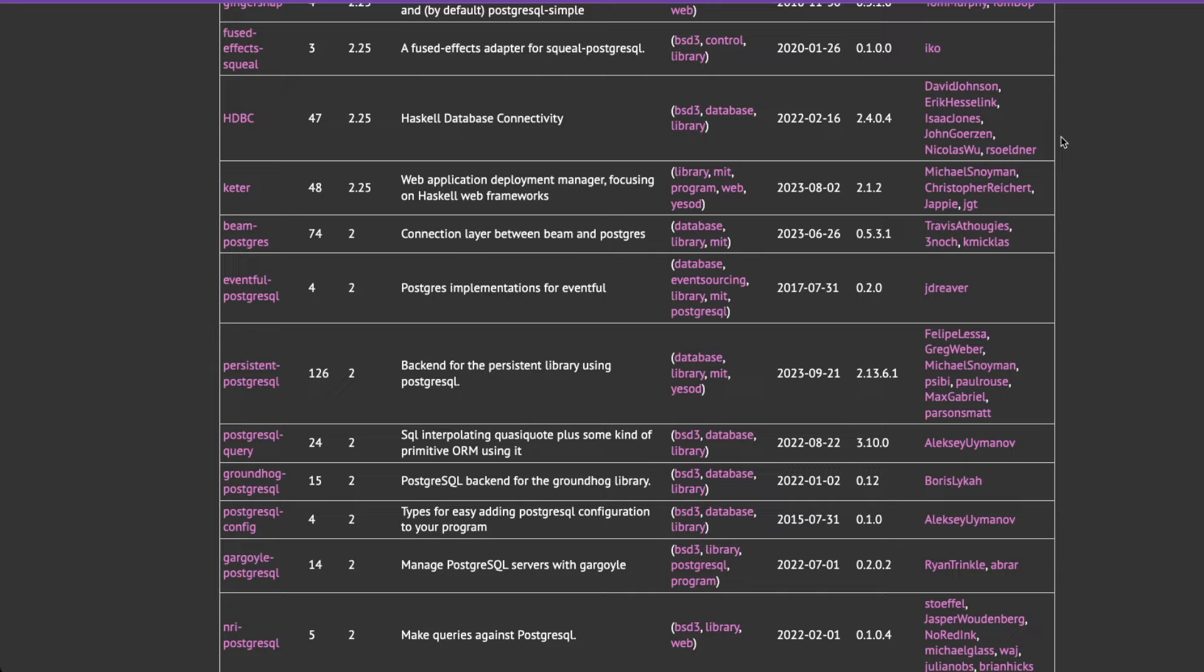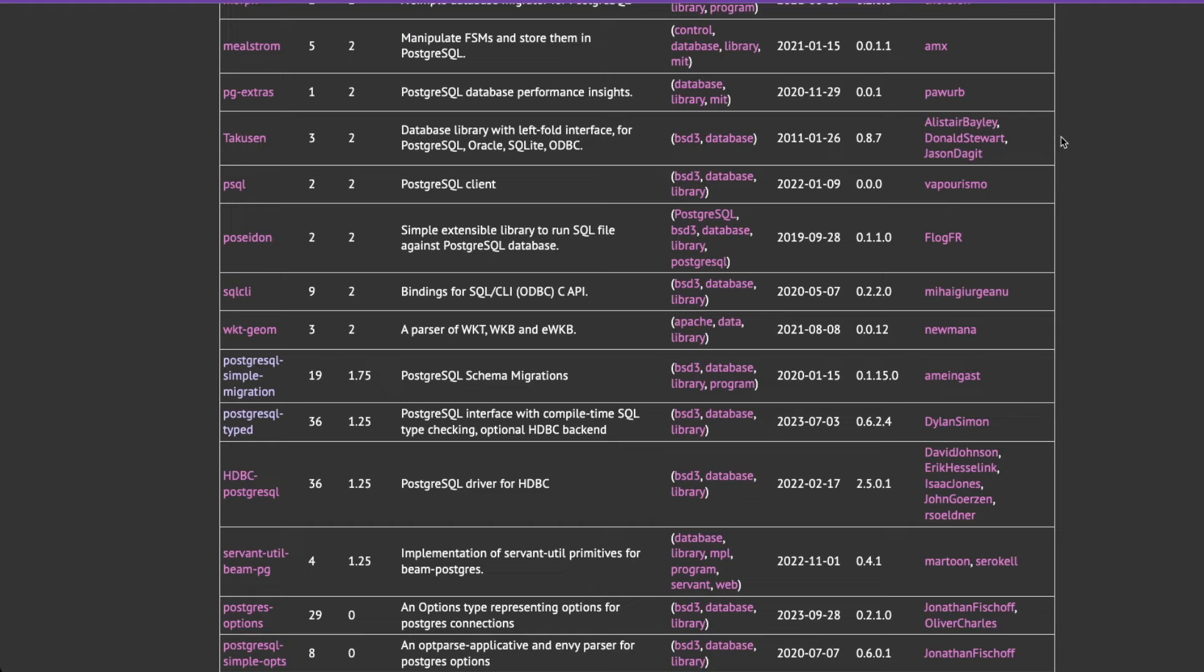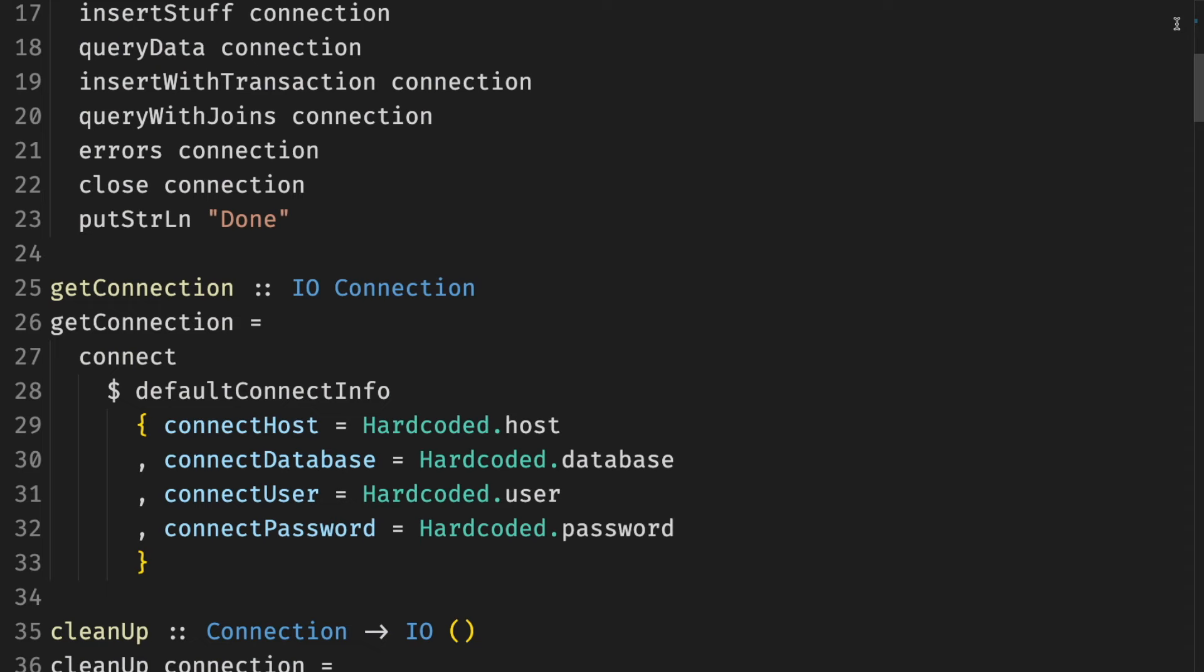For each library we'll talk about features, basics like writing queries, complexity, pitfalls, everyone's favorite topic - errors, and so on. Let's start simple.